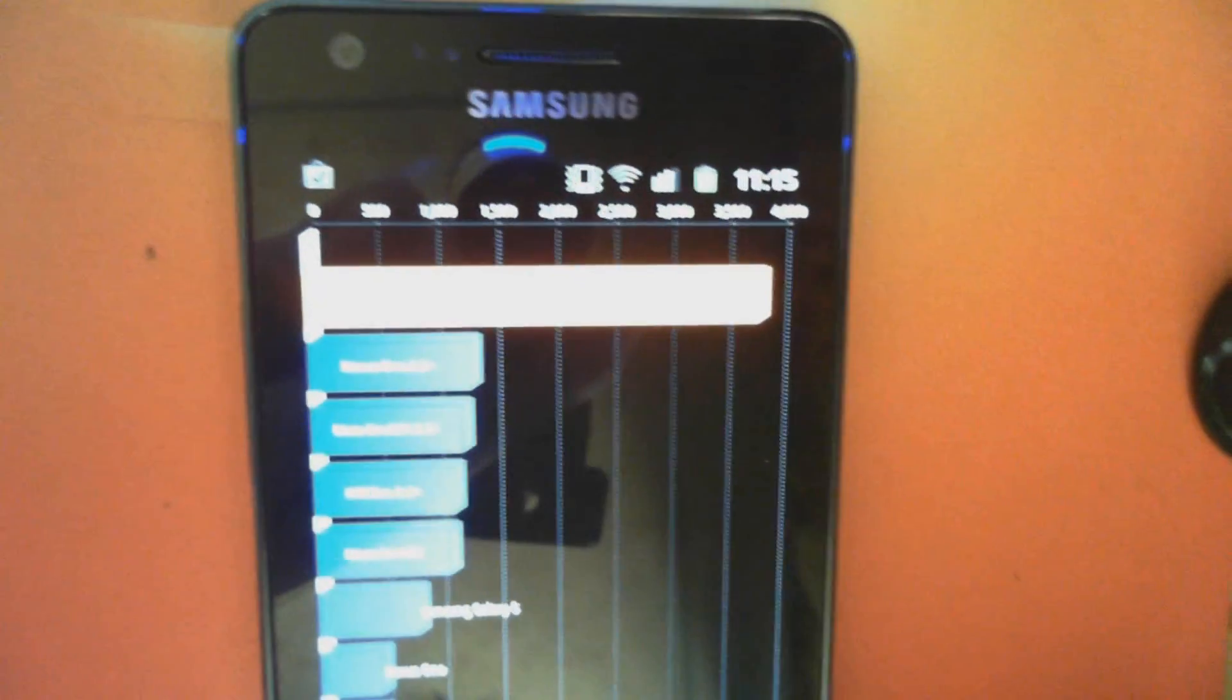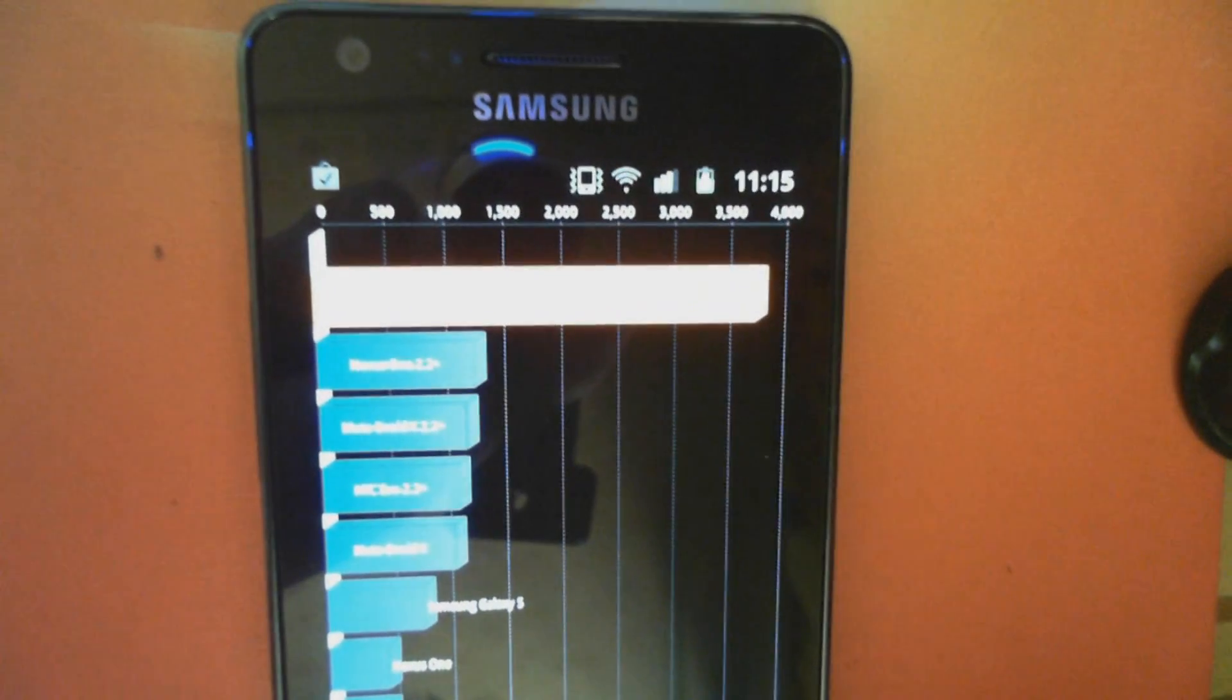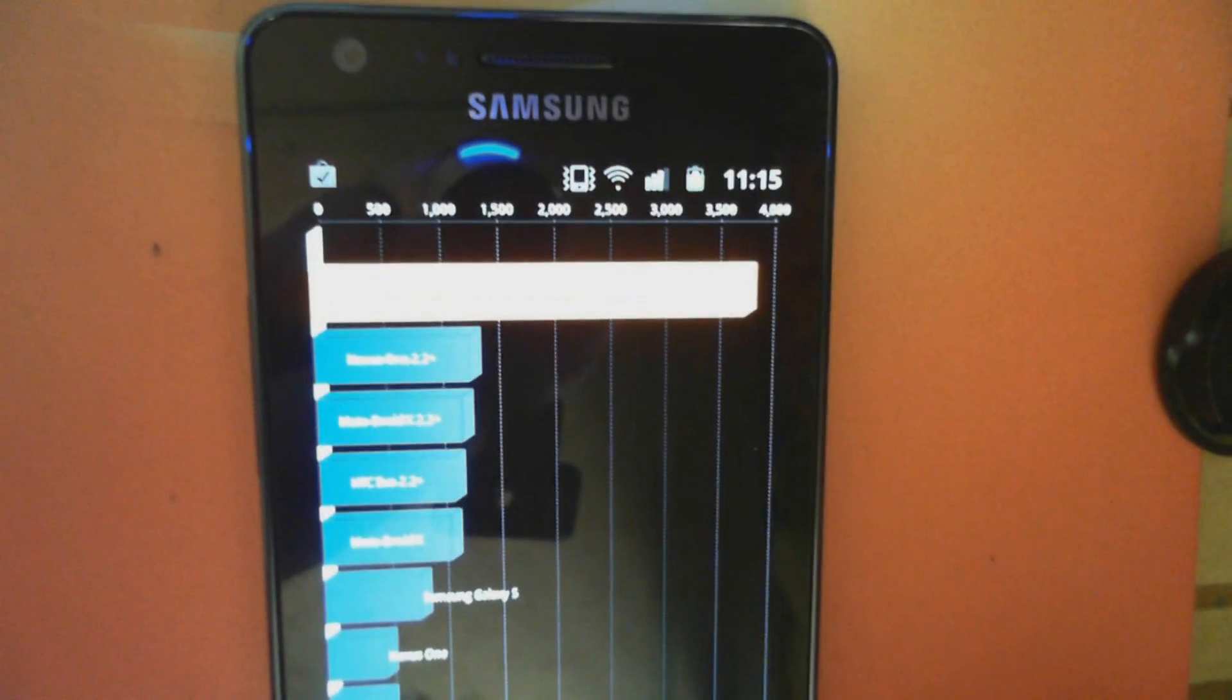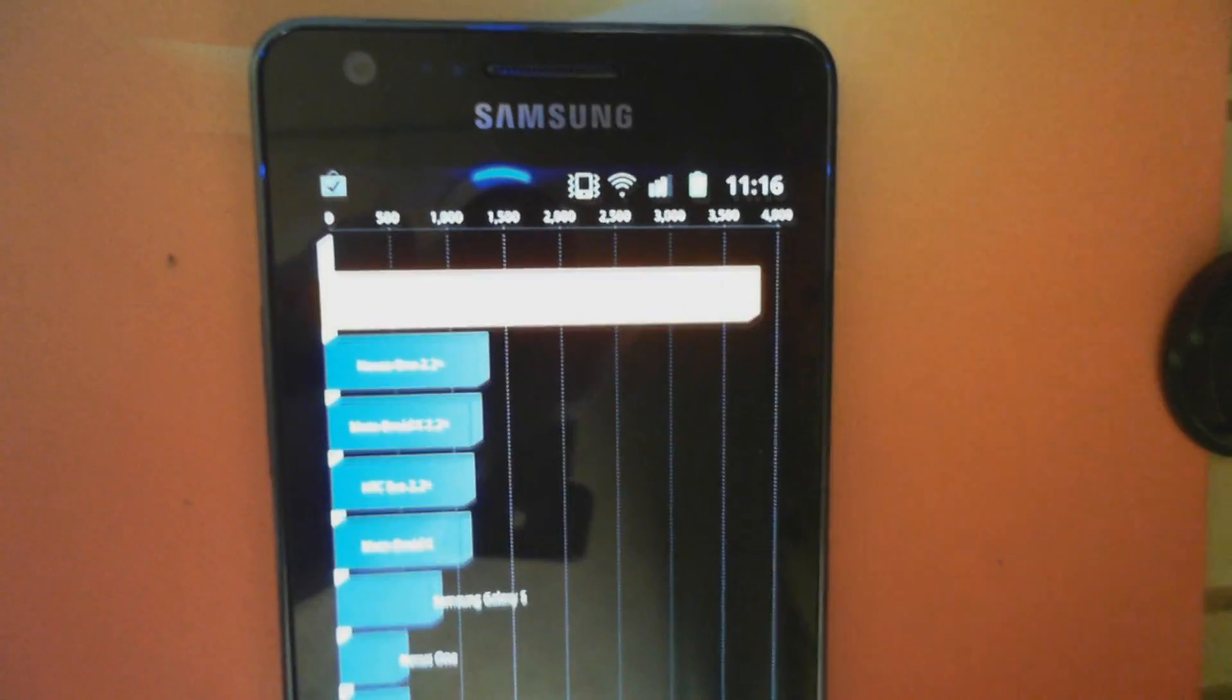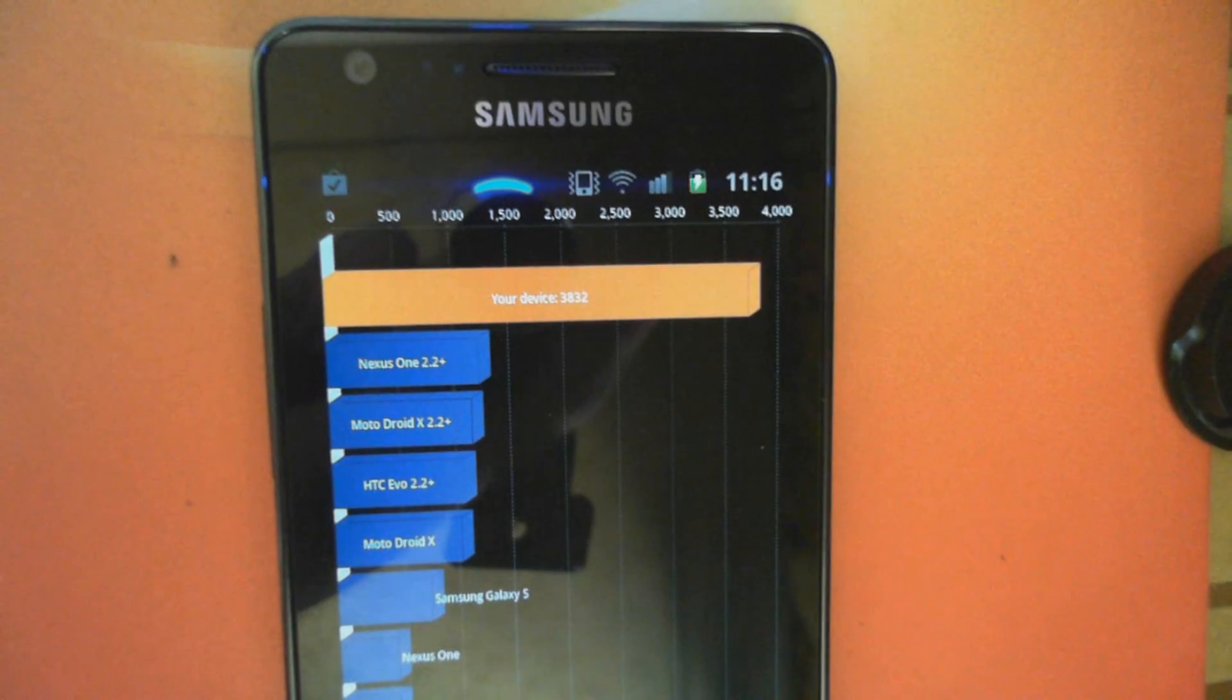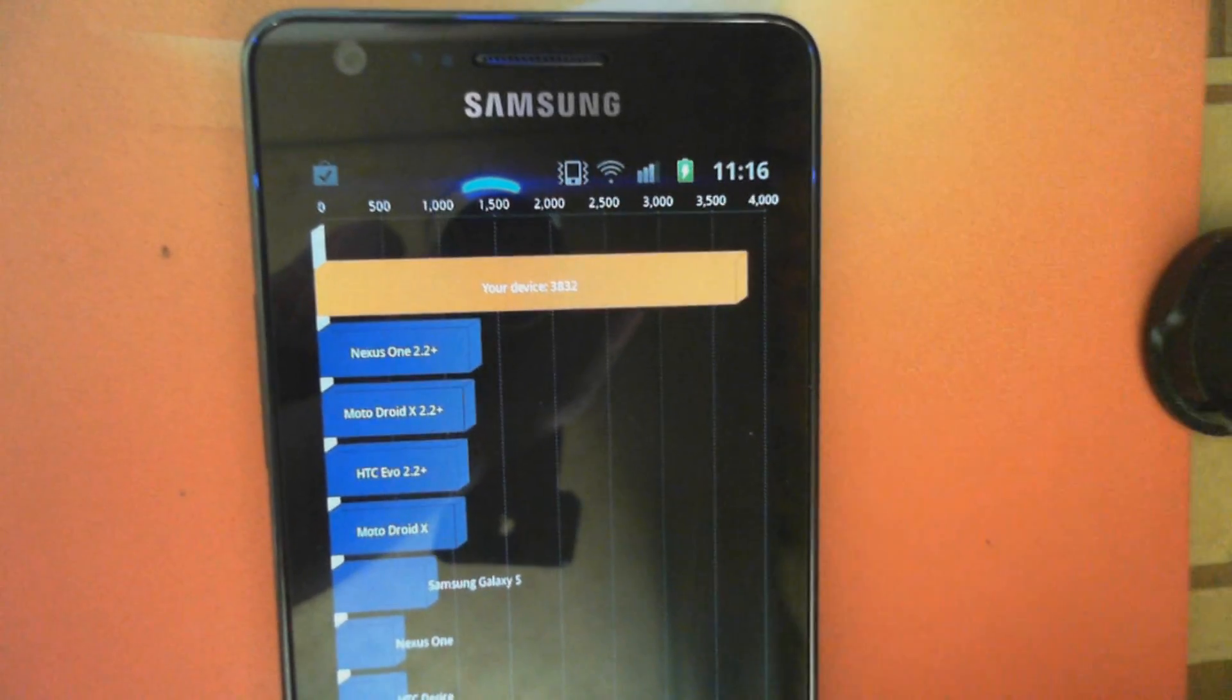Hey everyone, this is Tony from Pocketnow.com and we've just run the Quadrant Benchmark on our Samsung Galaxy S2. It scored, as you can see, 3832.